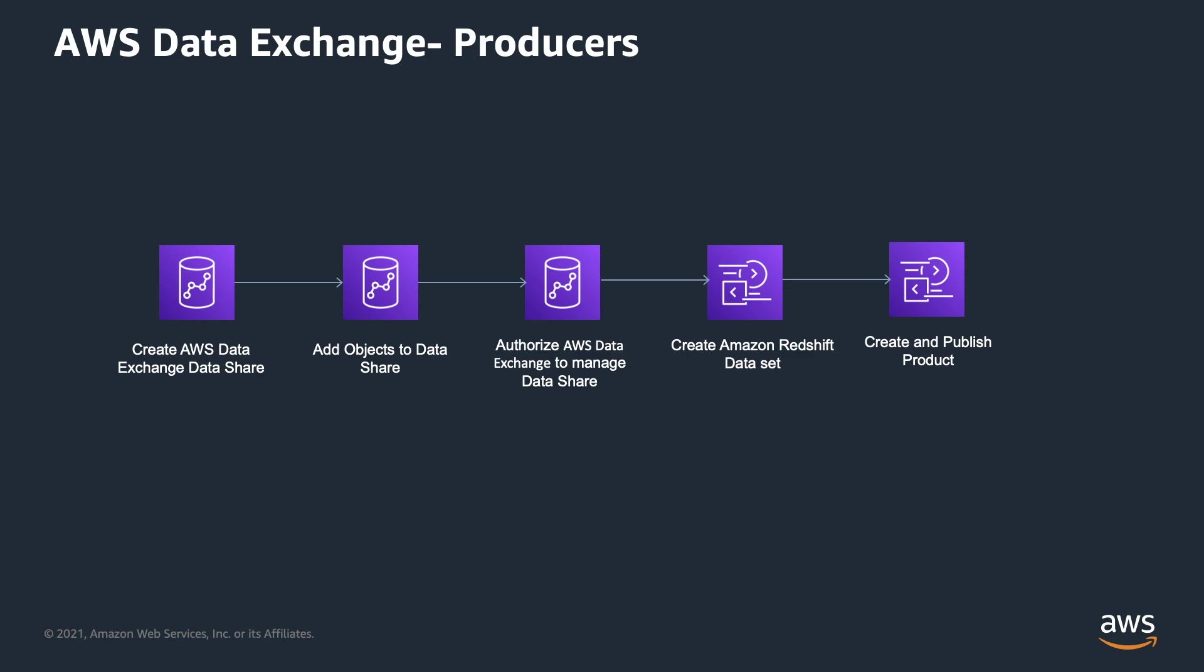In order to add ADX Data Shares to products, you must be a registered ADX Data Provider and your Redshift cluster needs to be encrypted. Next, you need to execute the five steps on this slide which I will be showing you in the demo.